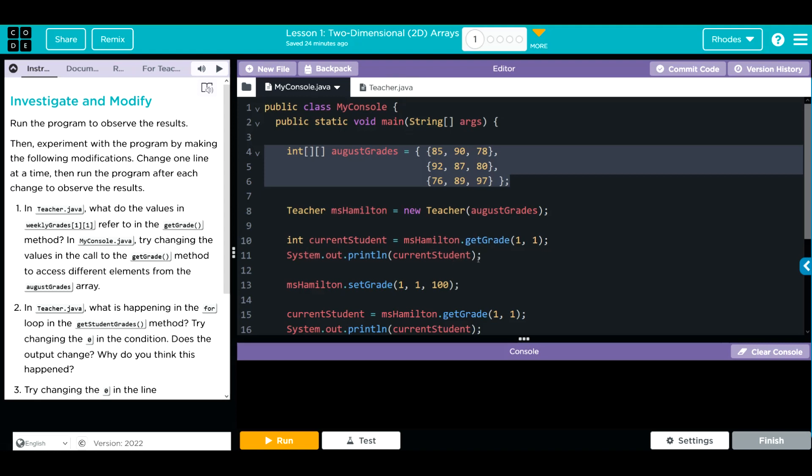Then we're going to print what the current student is, this integer here. Then we're going to set a grade. It looks like we are going to set 1, 1, or this 87, to 100. With the set grade method, we'll probably see that in teacher Java.